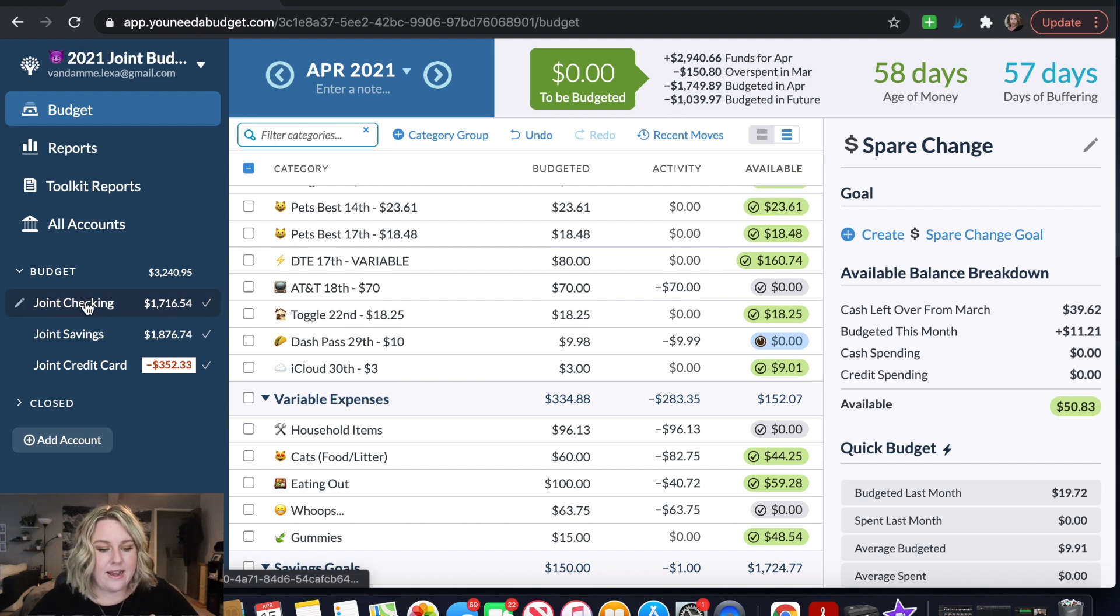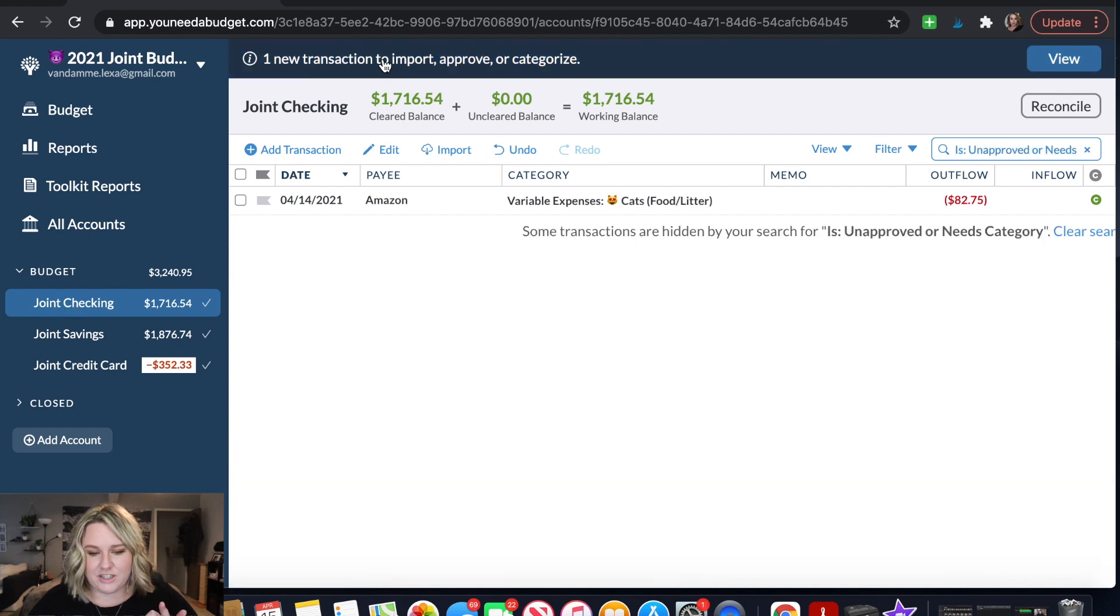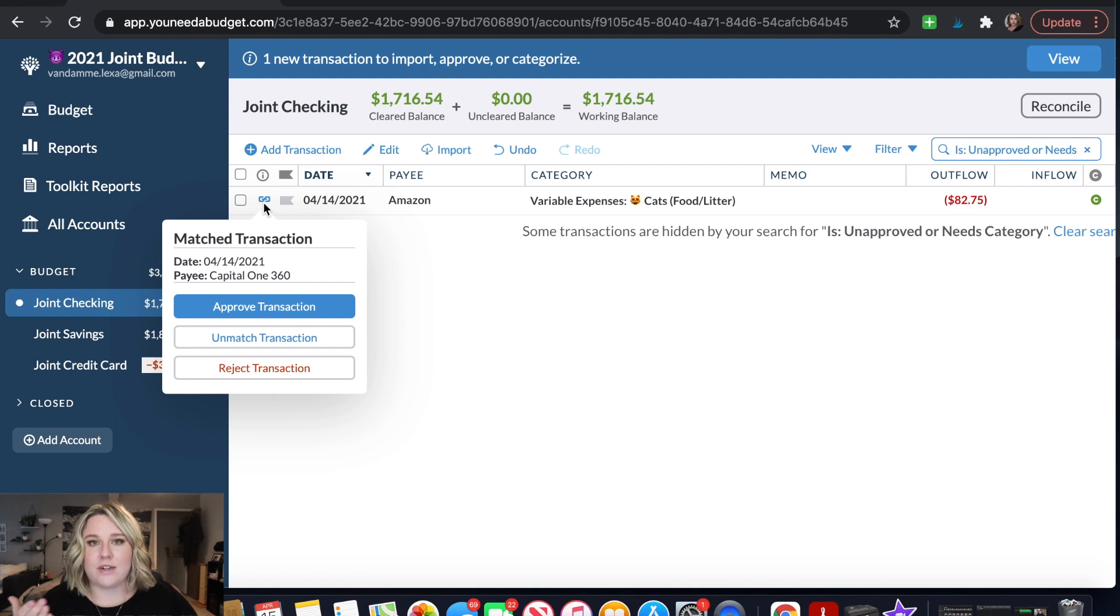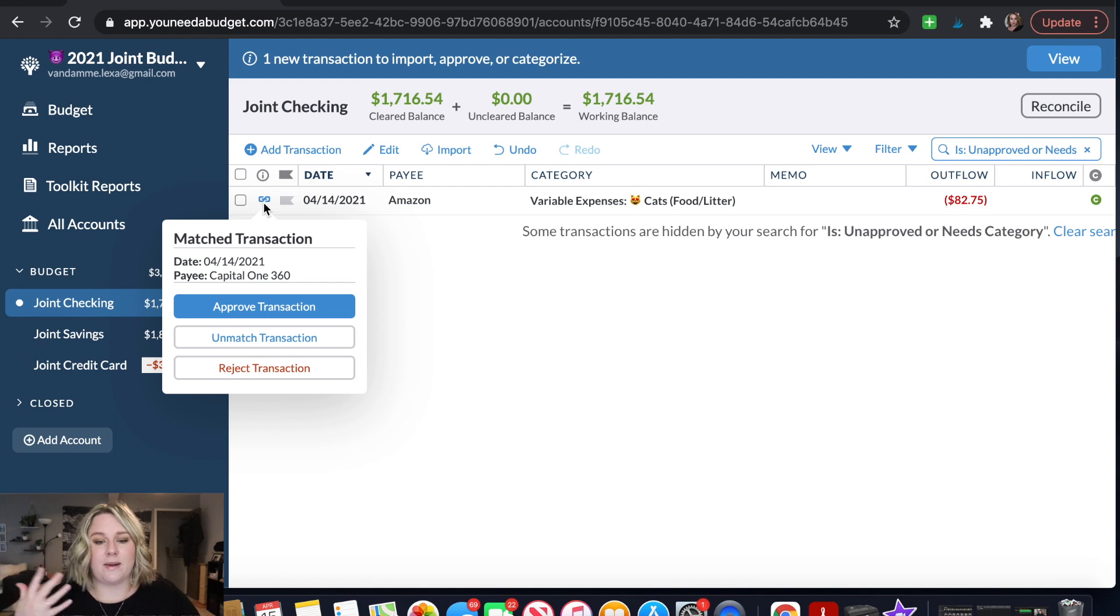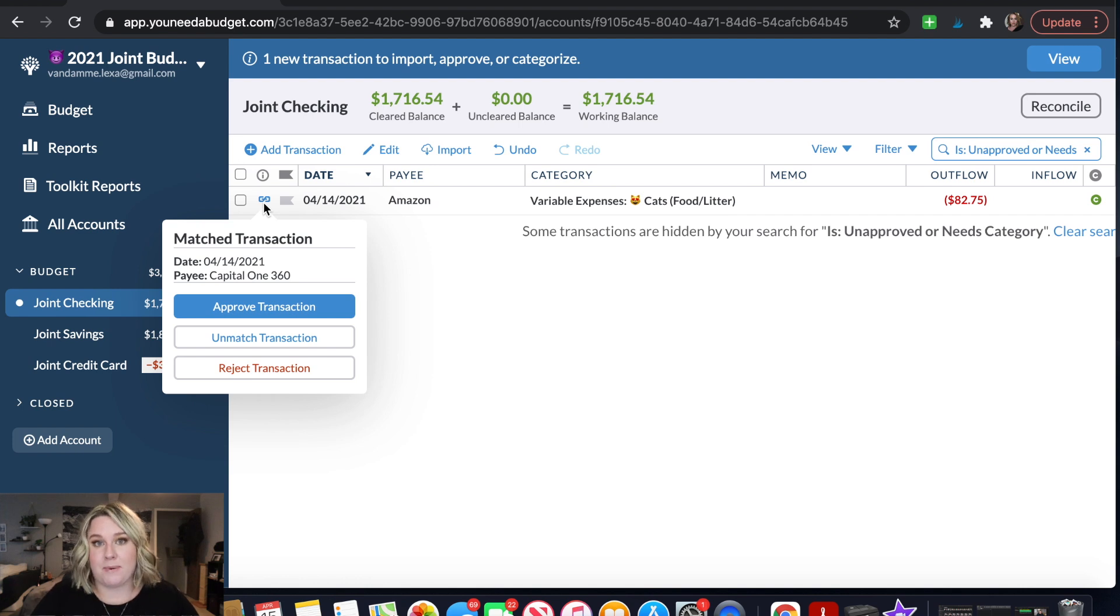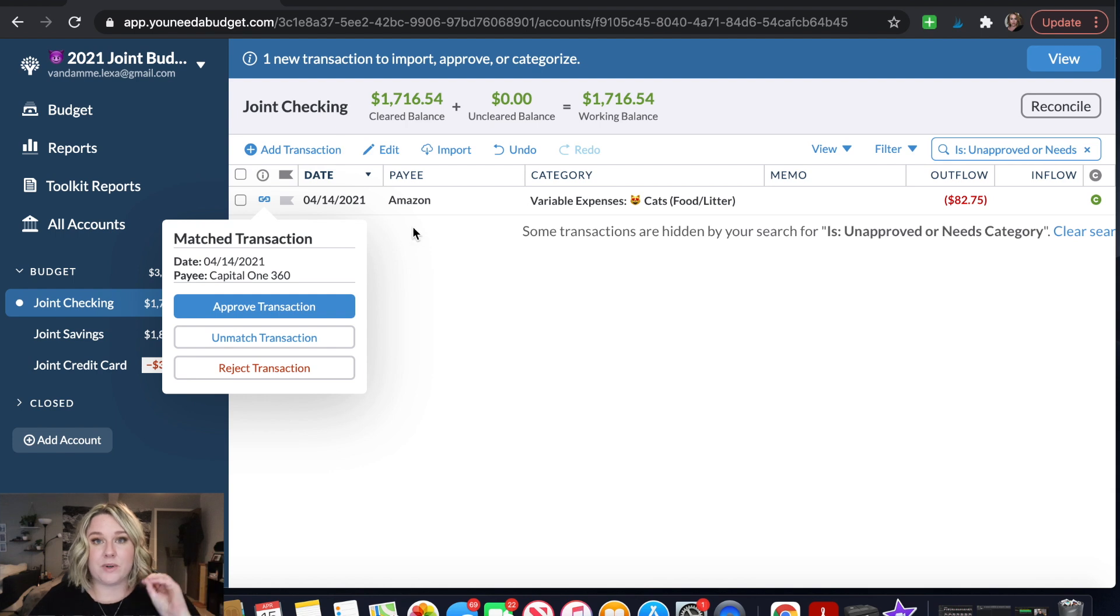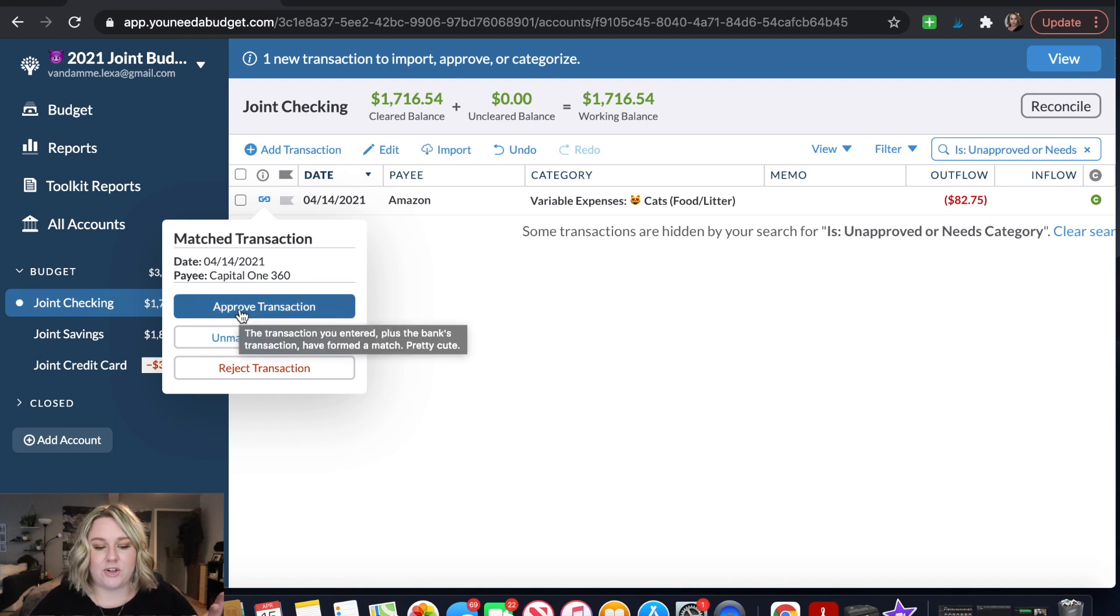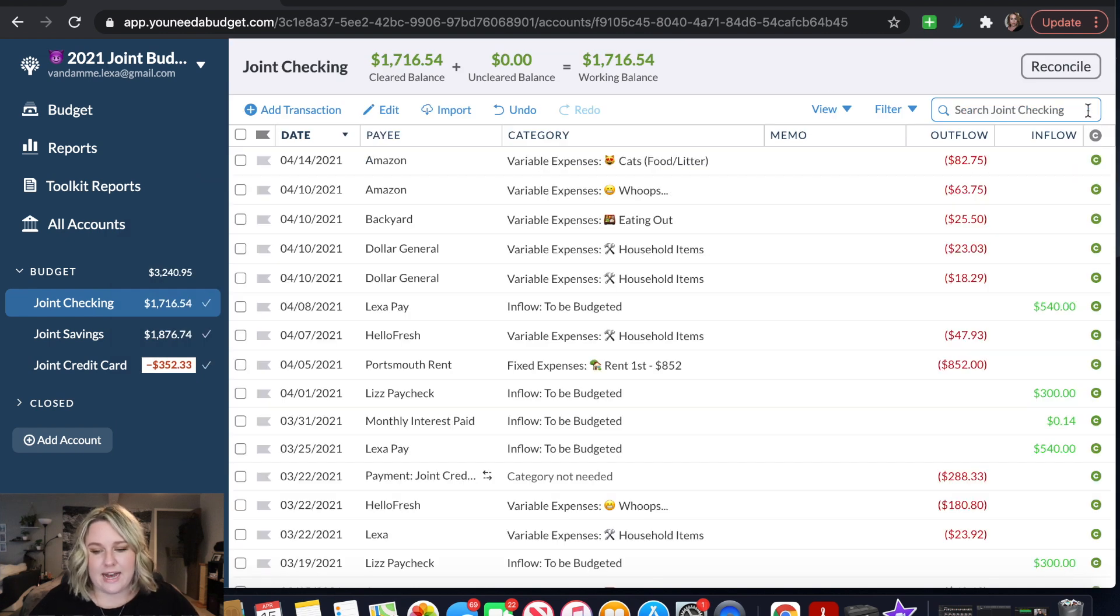It looks like this little dot right here tells me that inside of our joint checking account I have a transaction that I need to approve. So I'm going to do that. It looks like I'm already good to go. So this little symbol is telling me I already put this transaction in but because I have my accounts linked inside of YNAB they automatically will track my bank accounts and what goes in and out of them. So if I manually put that in and it sees oh she manually put in an expense for Amazon for cat litter for $82.75 and now we're seeing this charge to Amazon for $82.75, I bet that this is the same one. And I just have to go in and say yes that's the same transaction don't count it twice.